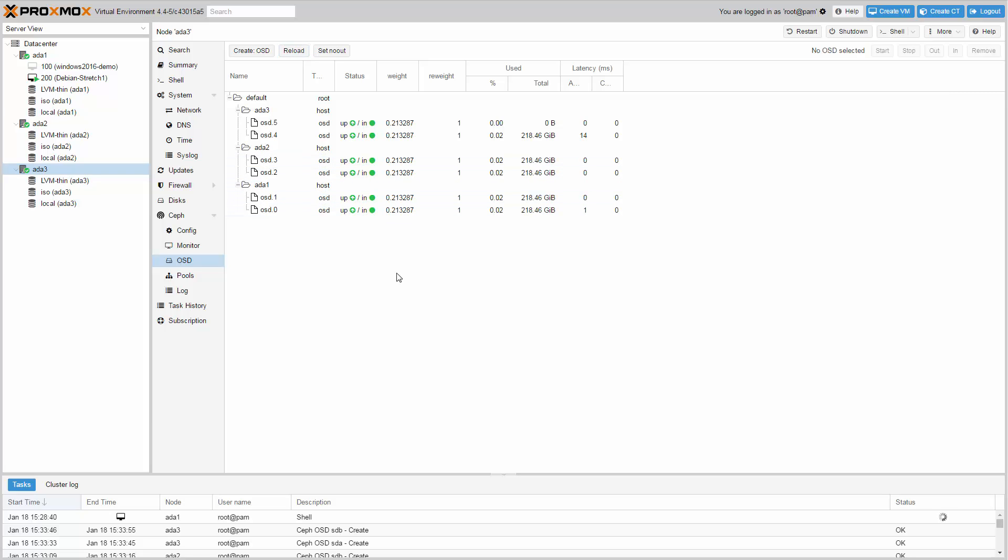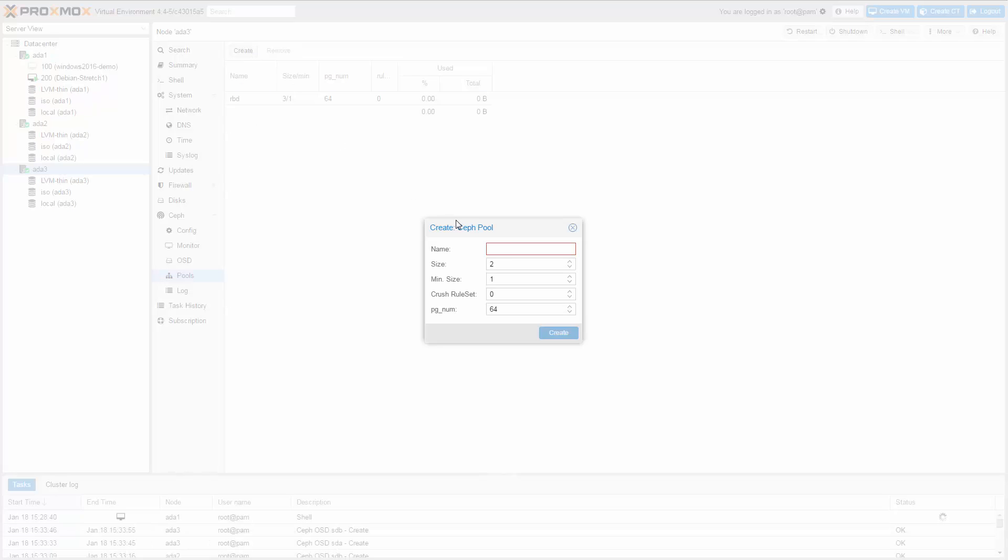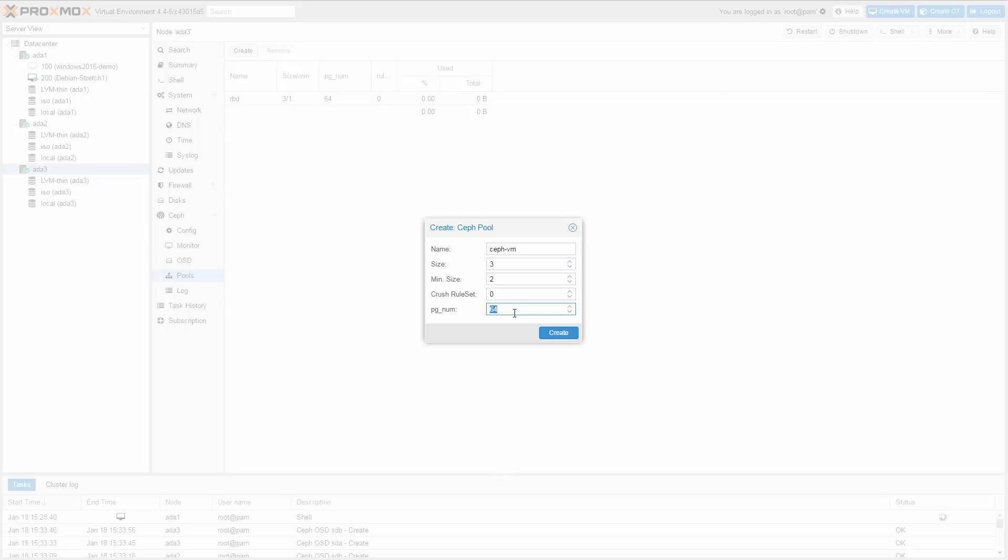In order to use Ceph for your virtual machines and your containers, you need to create two pools. One for virtual machines and one for containers. Go to pools and click create. Enter a suitable name. I choose CephVM. The size parameter specifies the replication count. To get a reliable pool, you need to set the count to three and the minimum replication is two.